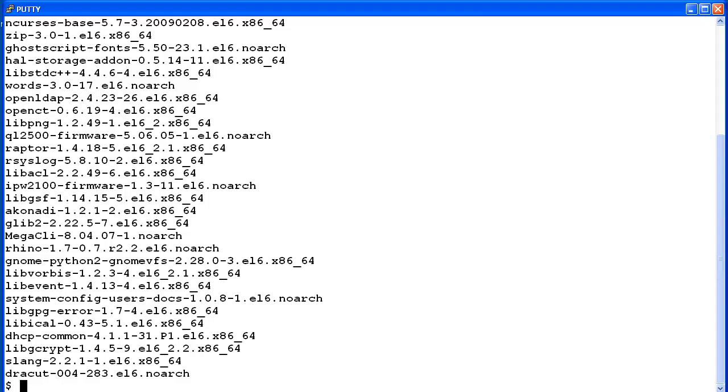To view just specific installed RPM packages, pipe the output to the RPM-QA command to the GREP command. For example, to see all the installed packages with lowercase CMS in the name, enter RPM-QA, pipe to grep space lowercase CMS.